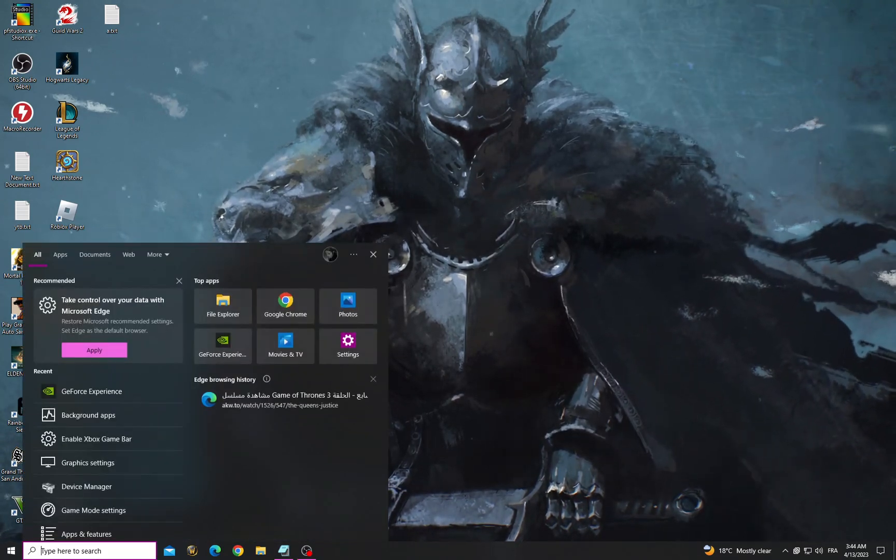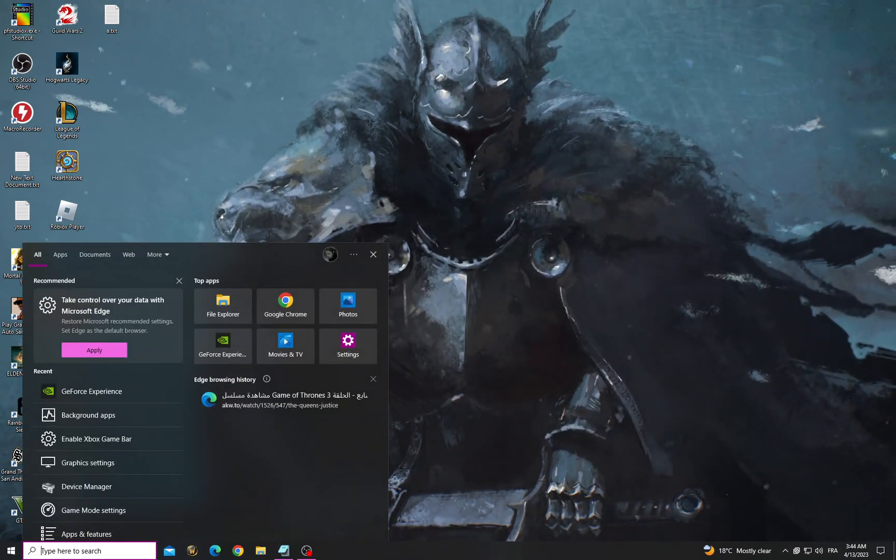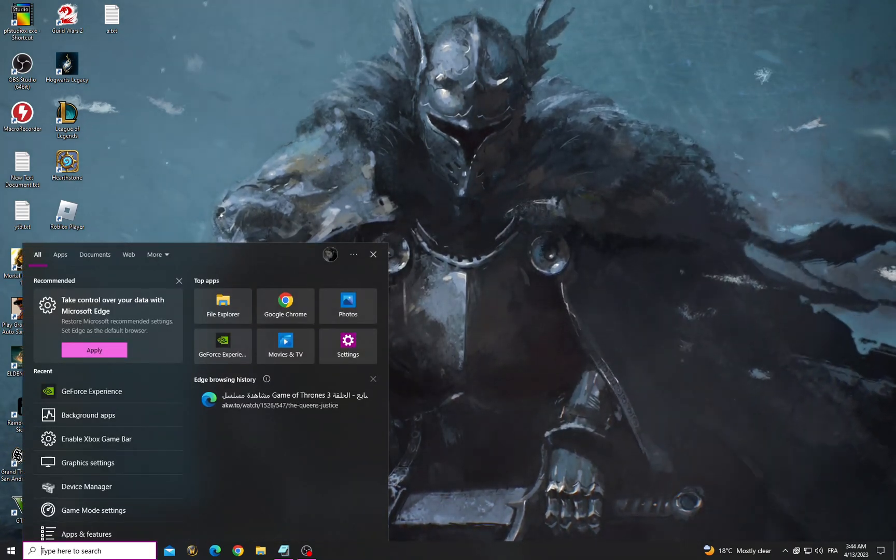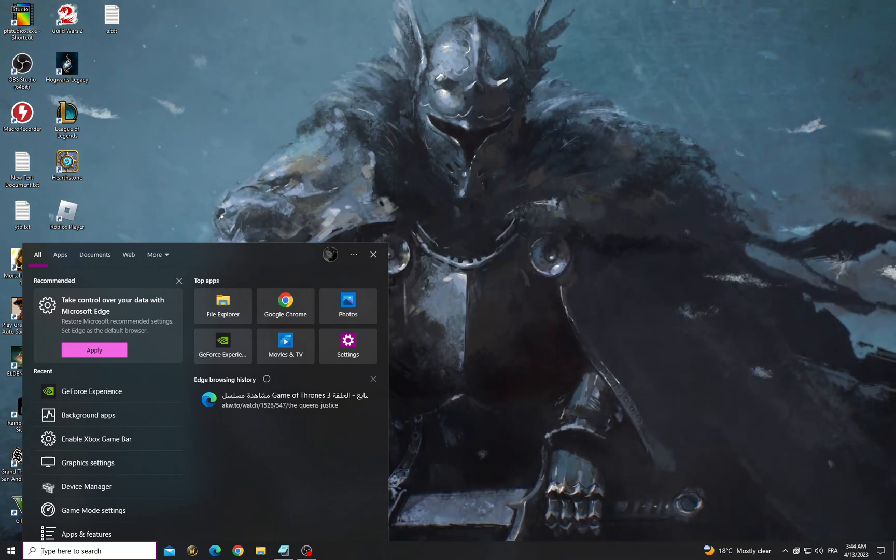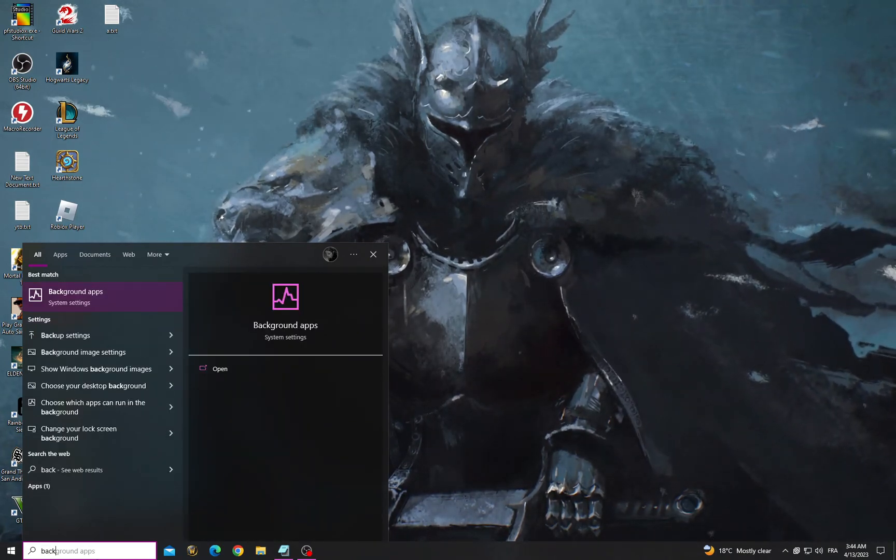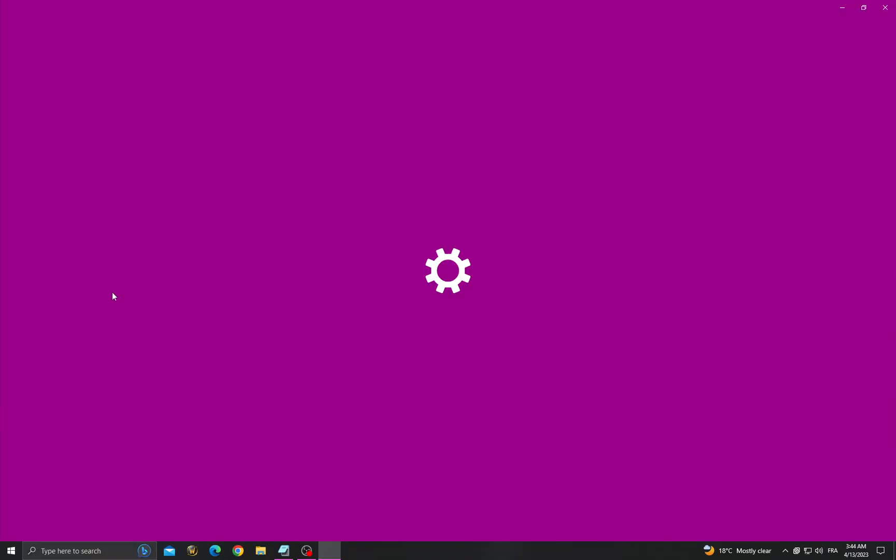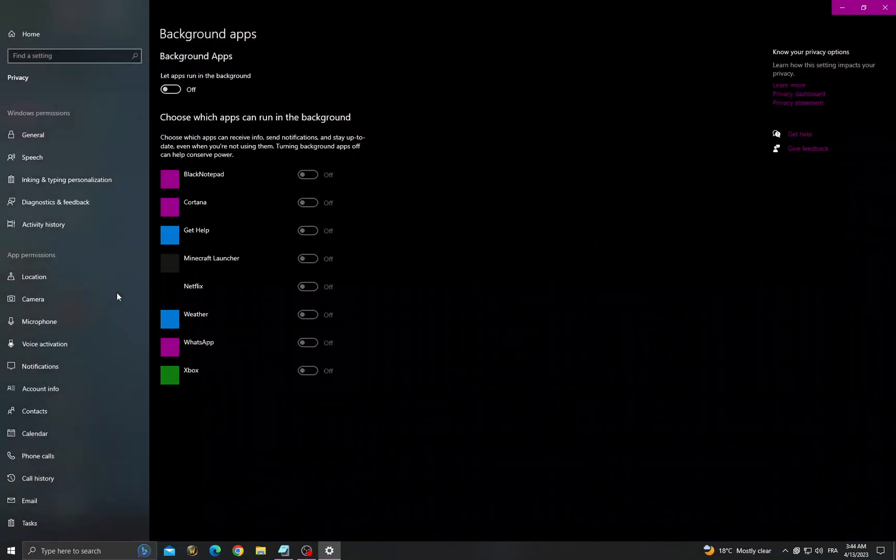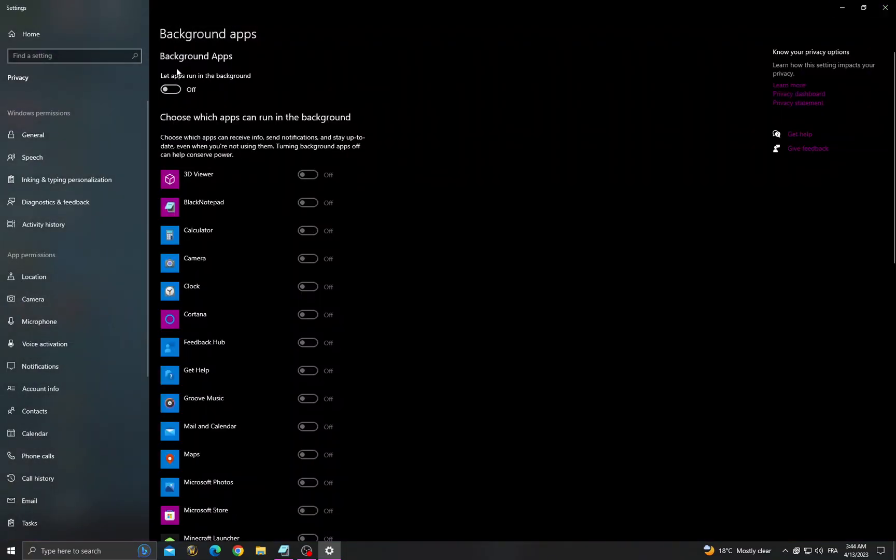Click here and then type background apps and make sure to turn off this option.